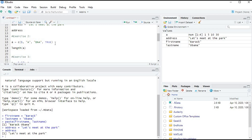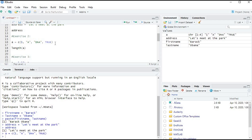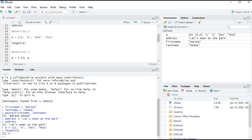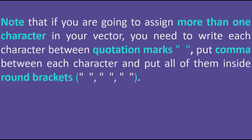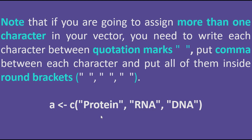Let's assign this vector to a and press Ctrl+Enter. The vector is now assigned to a. We then check its length with Ctrl+Enter and get 4 — there are 4 elements. Note: if you assign more than one character in your vector, write each character between quotation marks, put a comma between each, and place all of them inside round brackets. If your code doesn't work, check that your commas and quotation marks are in place.